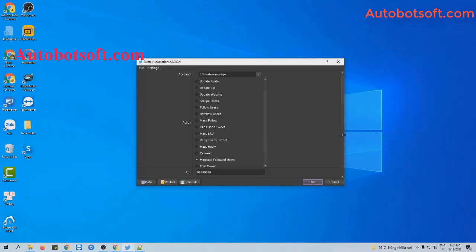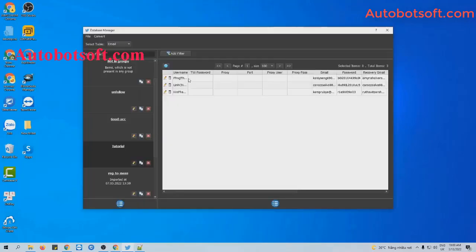With this function, the software will send a message to users who have followed your account. For example, I will use these three Twitter accounts to send messages to users who have followed them.